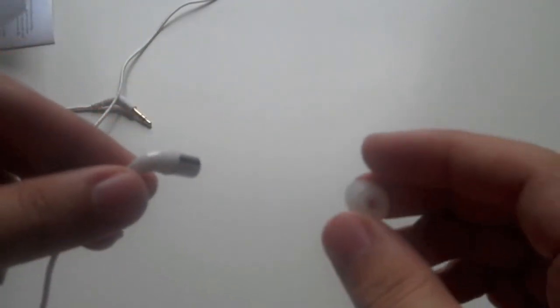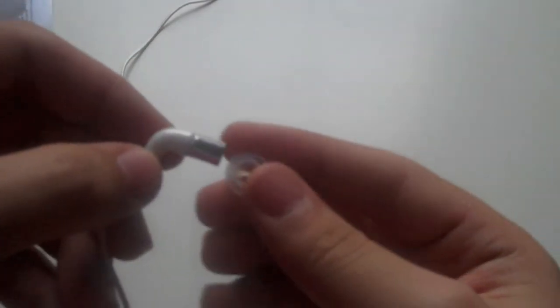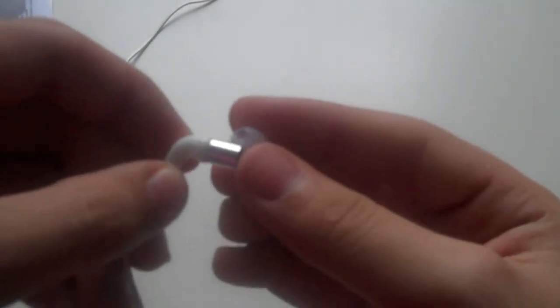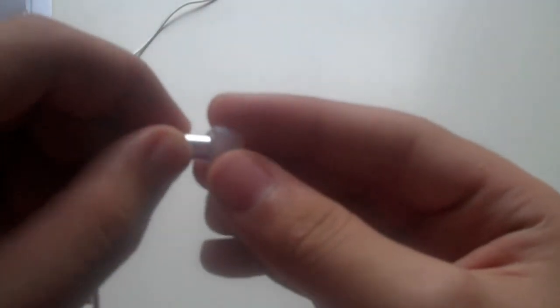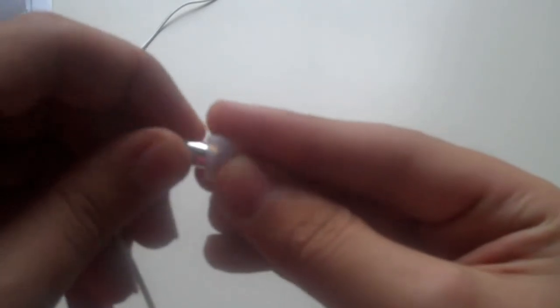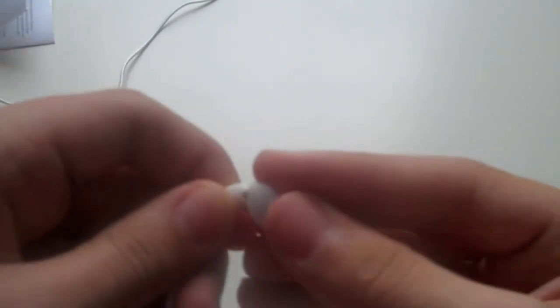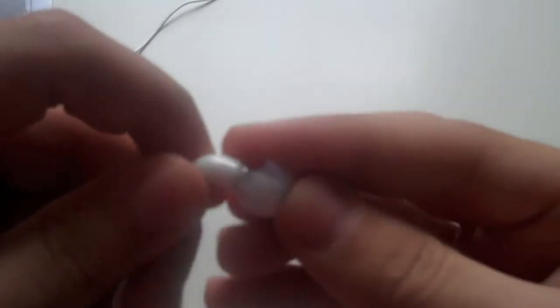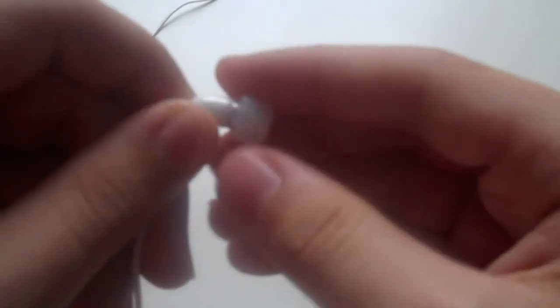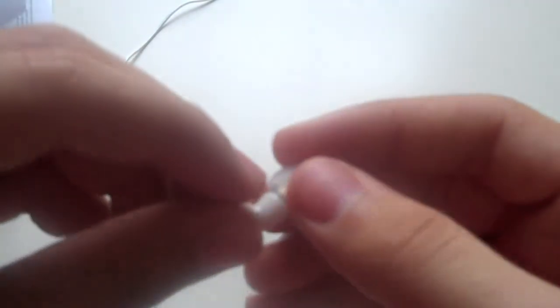I have now removed the tip from the headphones, and it's a pretty easy task. To reinsert, just take the tip and slide it on until you cover the entire metal bit right there. Once that is on, you will know that your headphones are good to be used and will fit nicely in your ears.